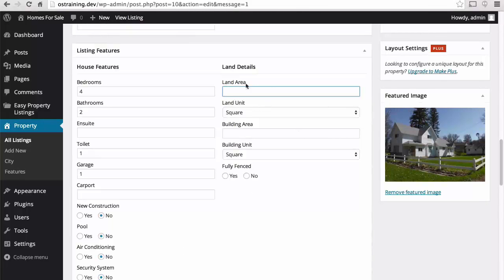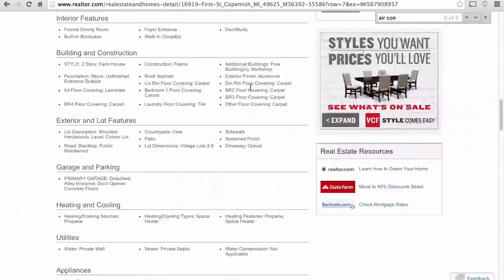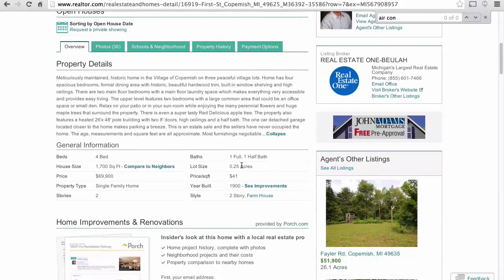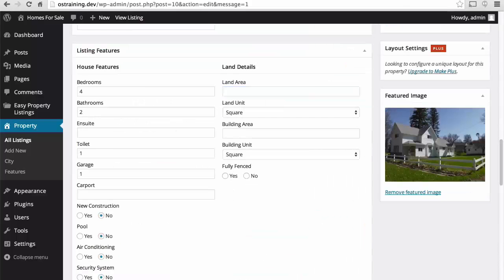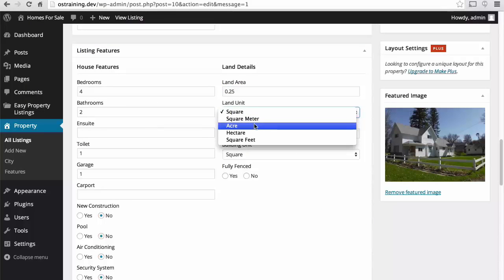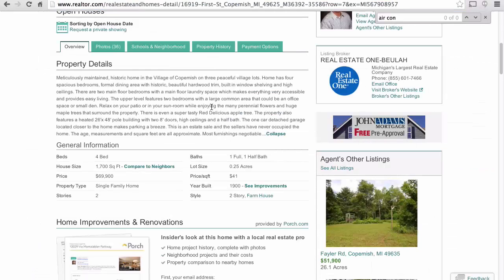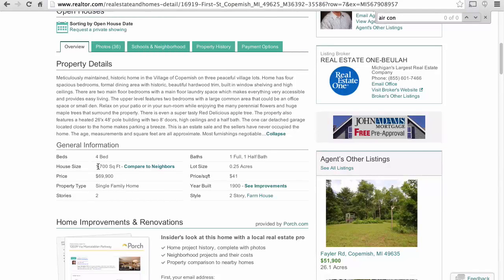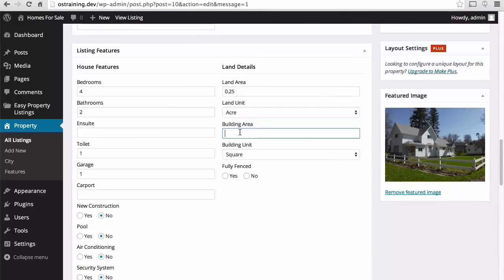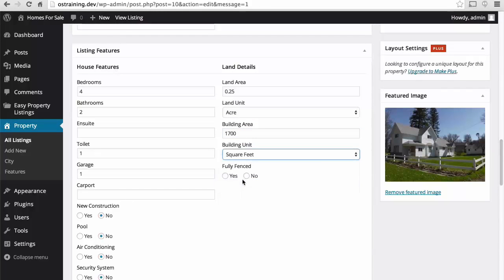Let's look at our land area and the building area. The lot size is 0.25 acres. And the building area is 1,700 square feet. There we are.